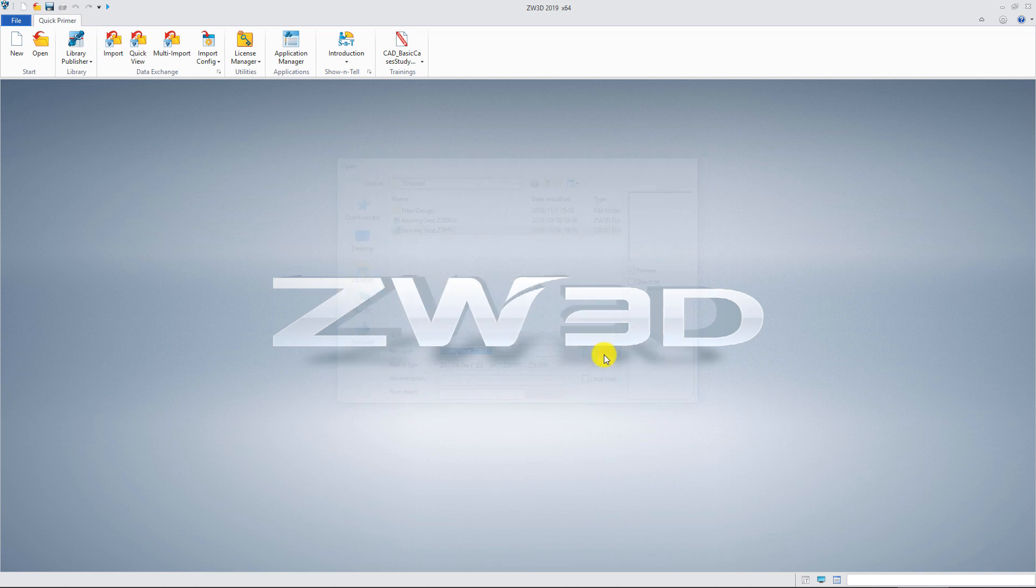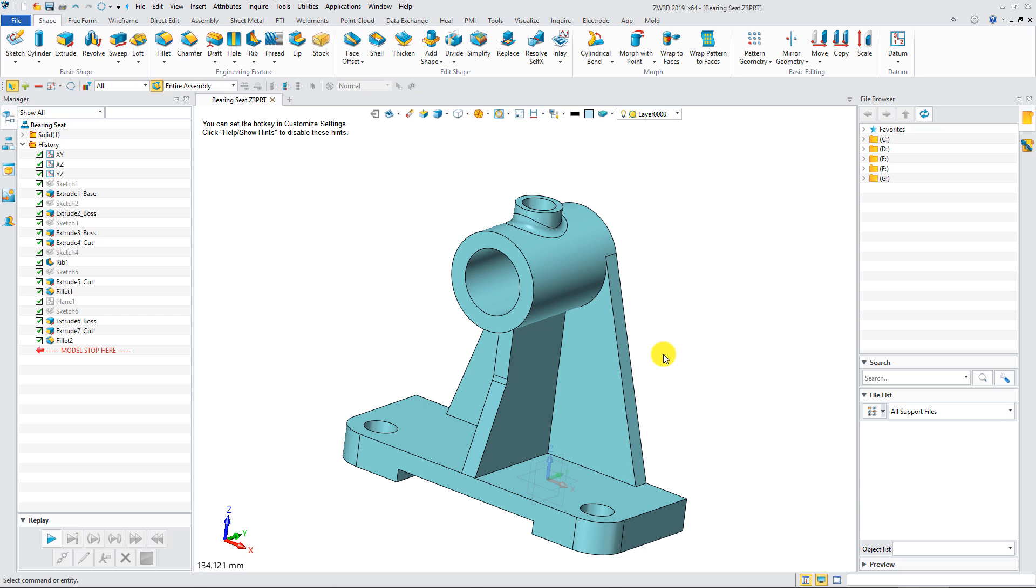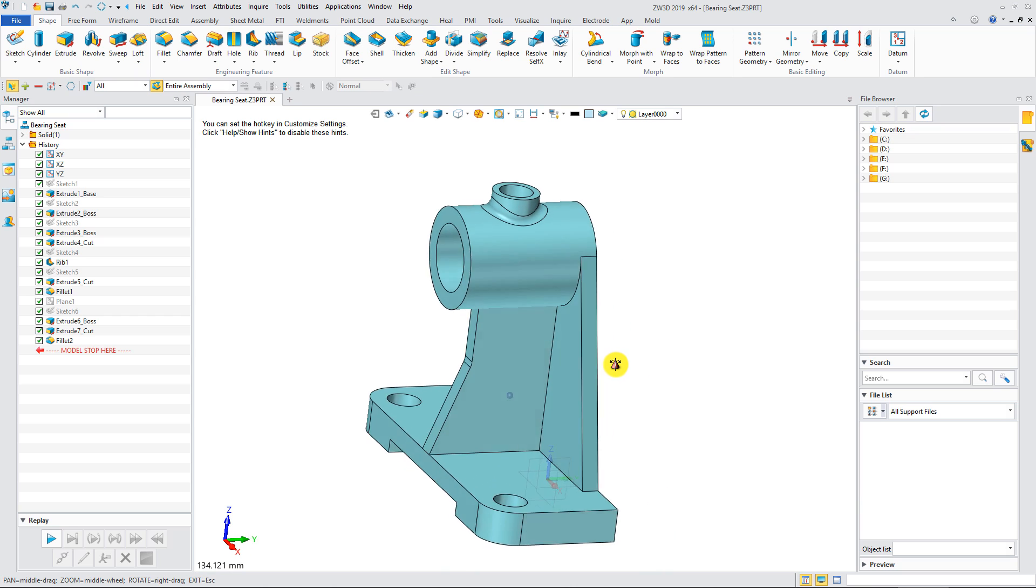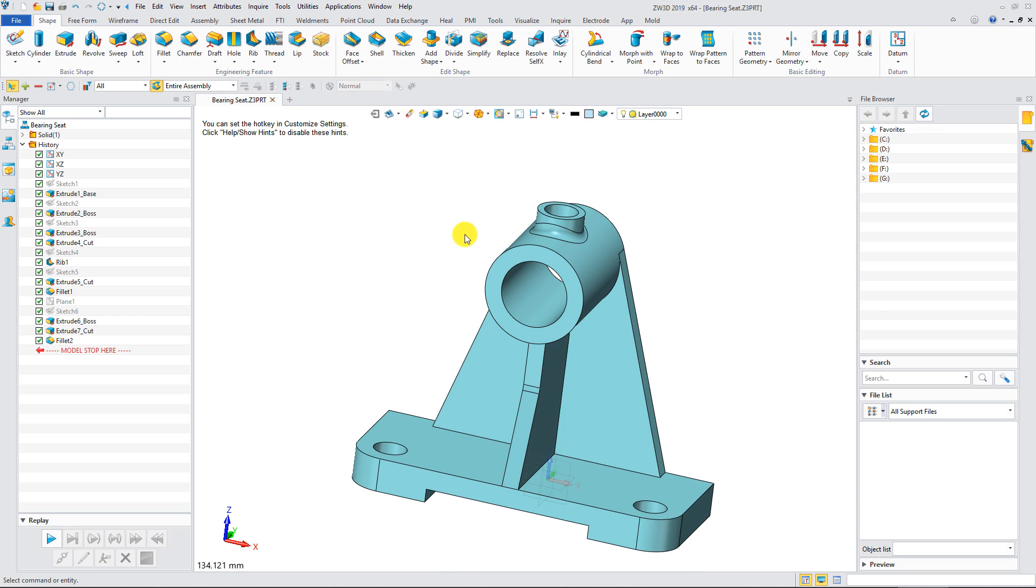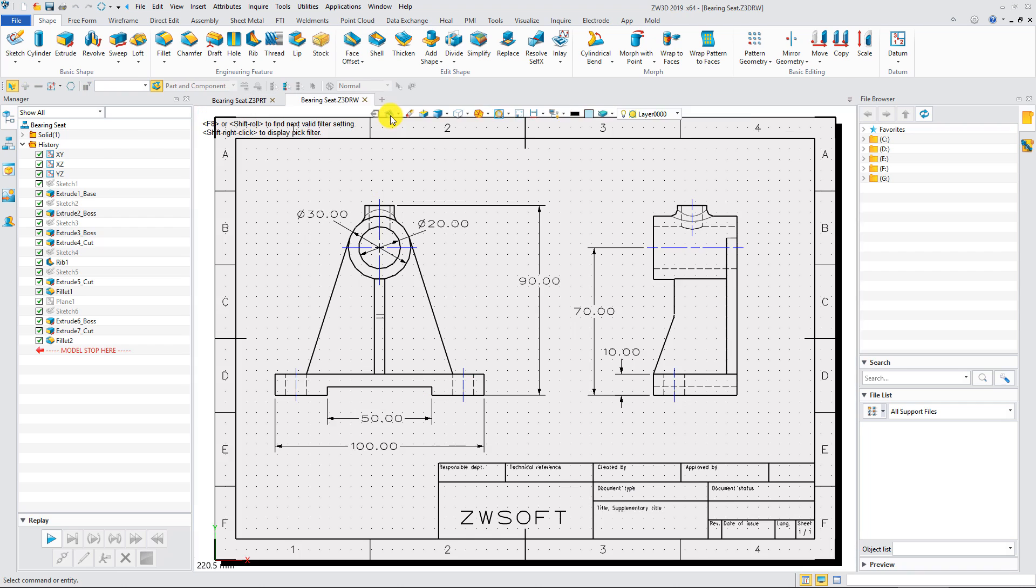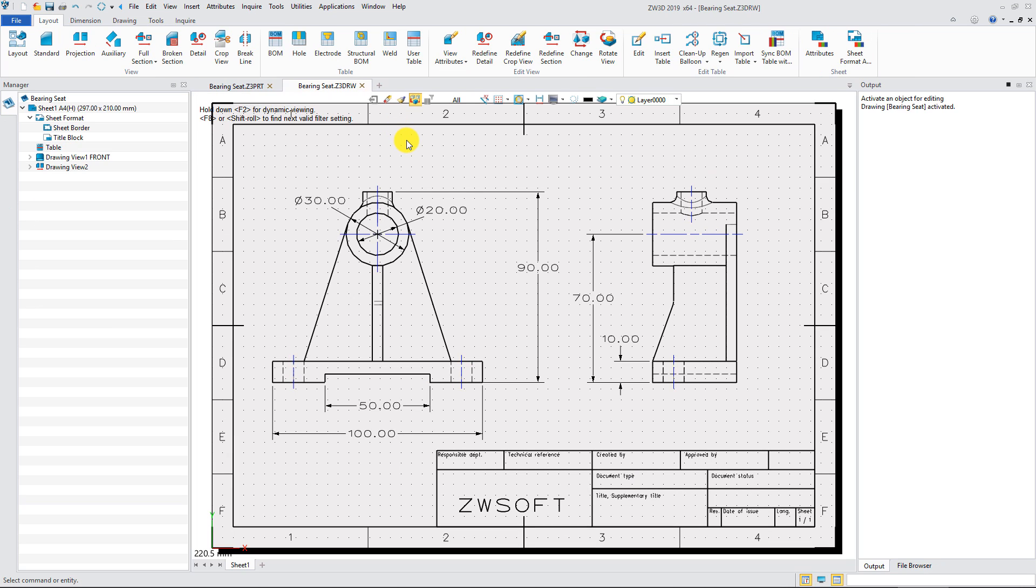Here is a 3D model and a 2D drawing with associative connection. Take them as an example to introduce the Find and replace name function.